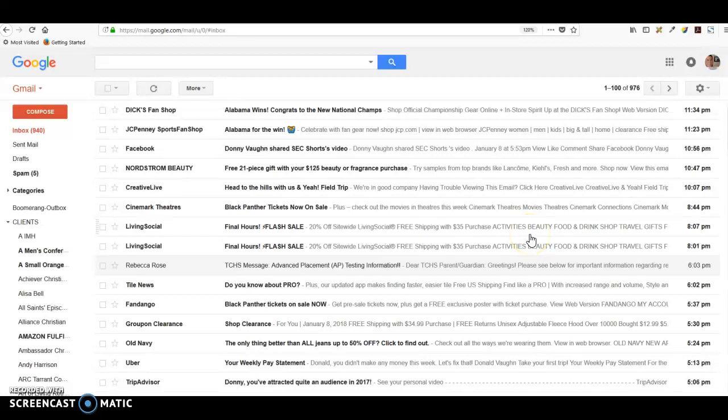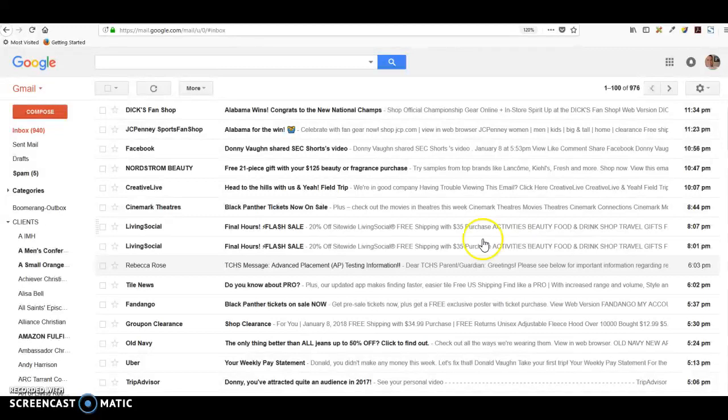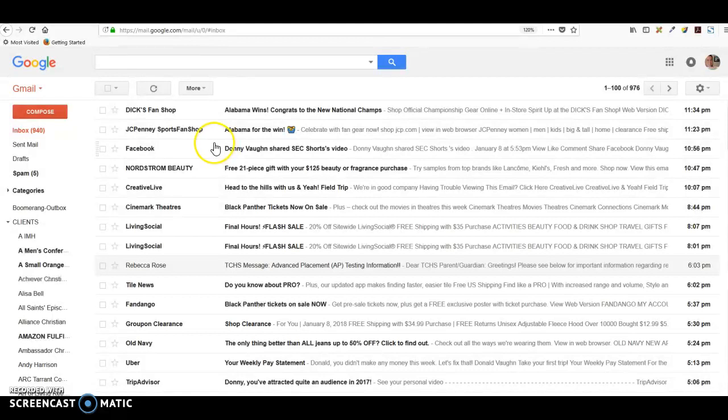Hi everybody, this is Donnie Vaughn of the Marketing Twins and the Marketing Twins Help YouTube channel. If you're a Gmail user like me, you may not have realized this, but there is a way to have a more organized inbox.